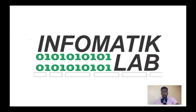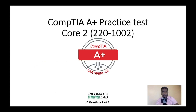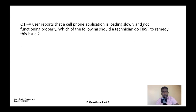Alright guys, welcome back. Let's keep going with CompTIA A+ practice — that is Core 2. We're doing part eight now.